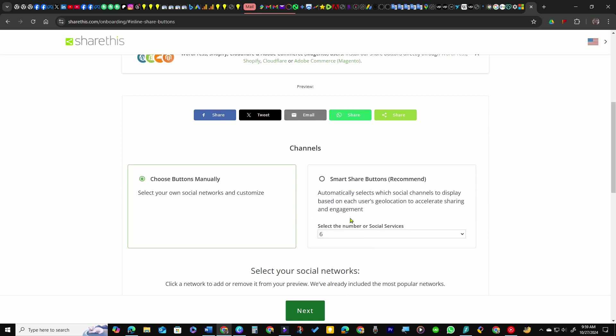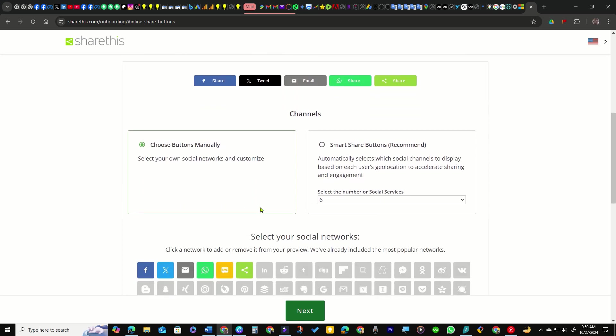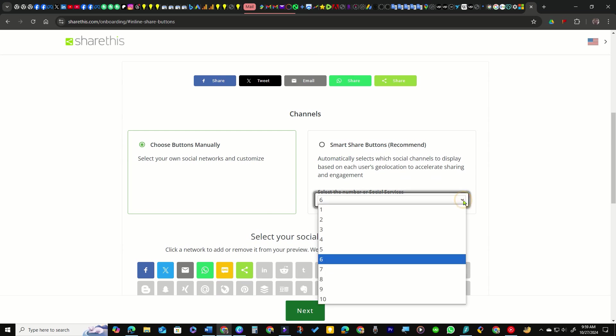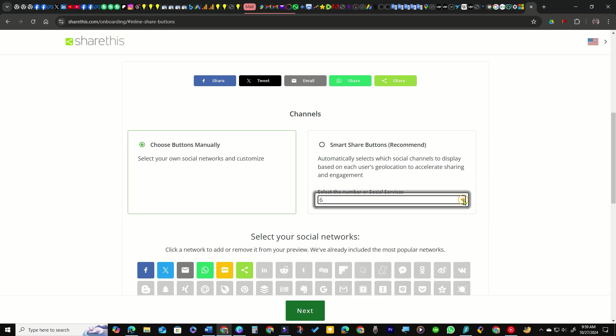You can choose the smart share buttons feature, which automatically adjusts the social channels based on your website visitors' locations. However, I opt for the manual selection.